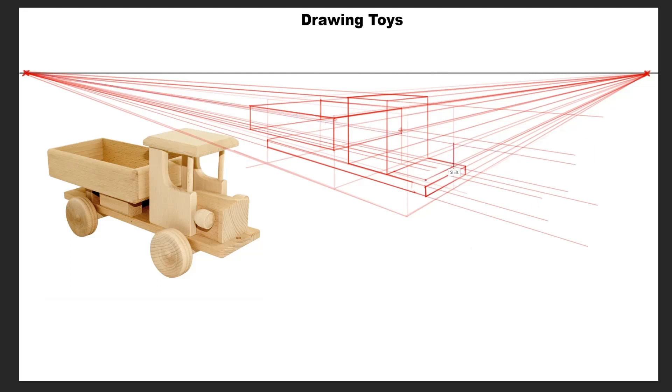Then I start drawing the hood by drawing a rectangle and then finding the center of it and then adding the fifth point of the pentagon on top. Finally I extrude the shape backward to get the hood shape done.